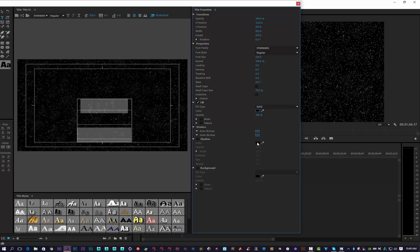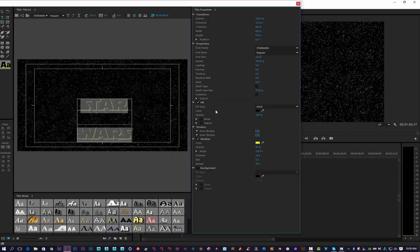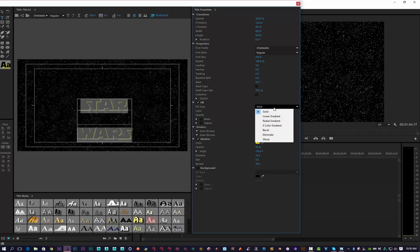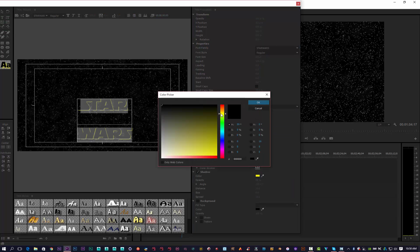Then we're going to add an outer line. Come down here to shadow, click on shadow, and we're going to make that yellow — a nice bright punchy yellow. As you can see we've got a nice little shadow there. Then we're going to make a color fill — change solid to bevel and click on it to make that yellow as well.